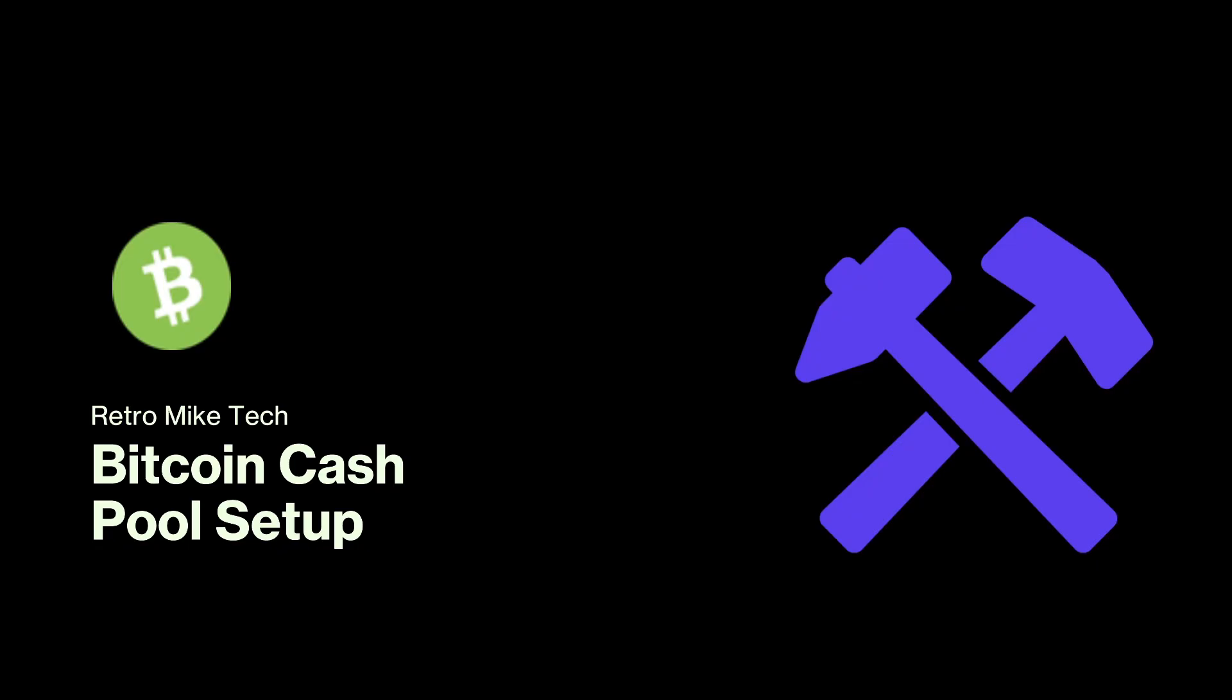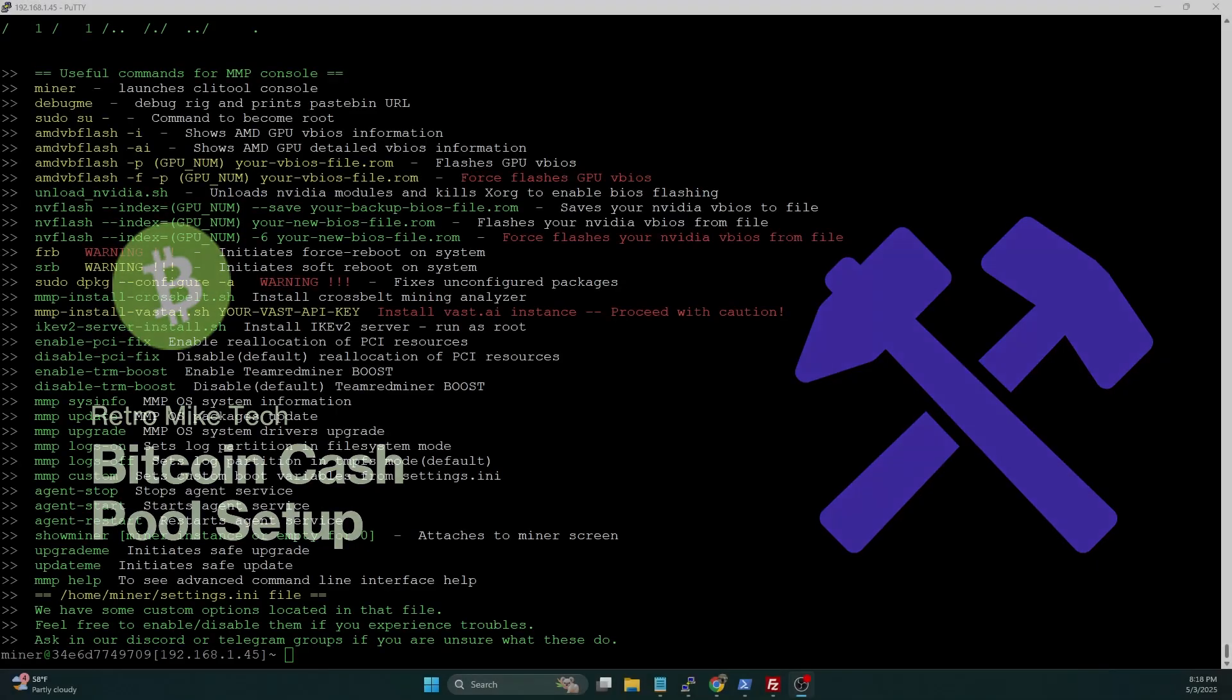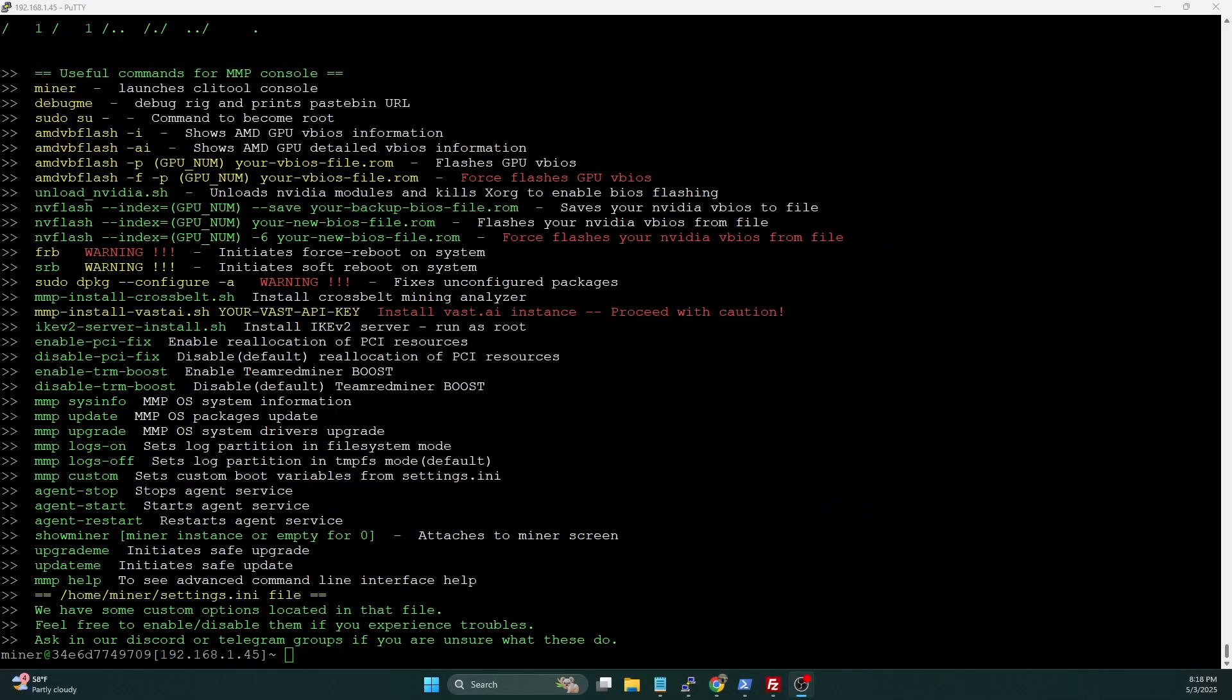In previous lessons, we've covered how to set up Mining Core, how to add Digibyte, and how to add Bitcoin. Today, we're going to add Bitcoin Cash, which is one of the more popular coins to solo mine, mainly because of its block reward.